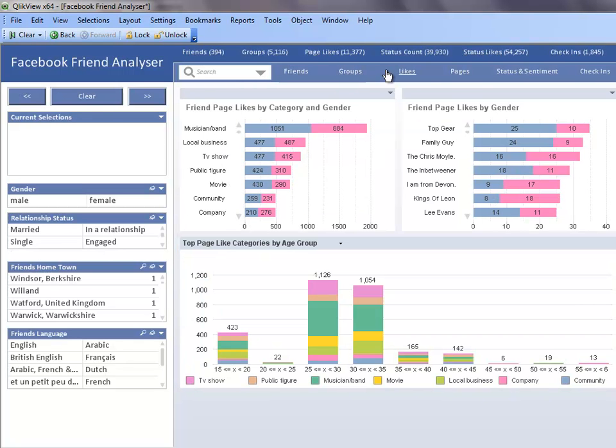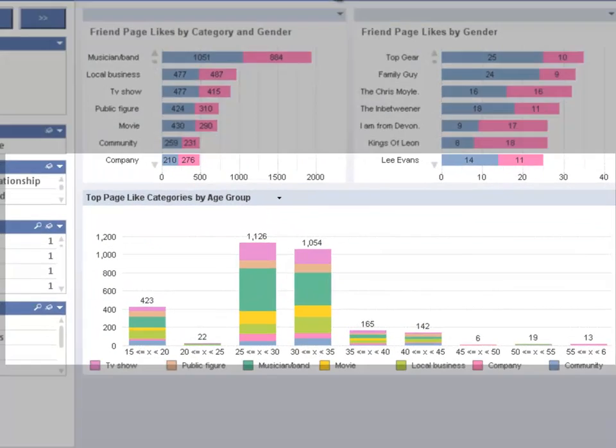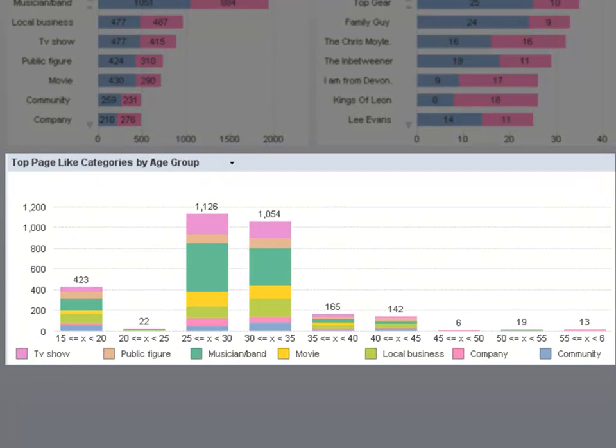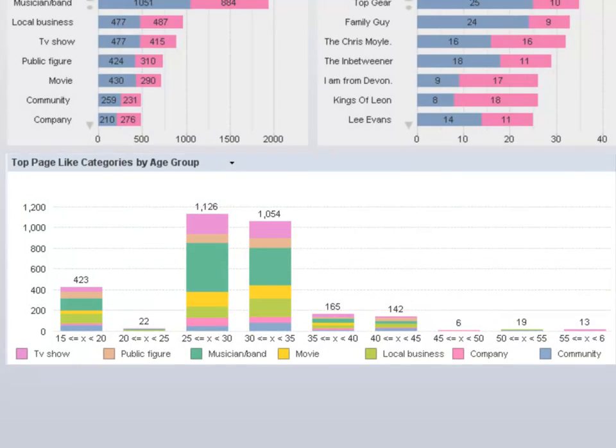The like sheet has several charts that show which Facebook pages my friends like, and I can see a breakdown of this data by page category, gender, and age. I can see that my friends in the 25 to 35 year old range like musician and band pages the most.